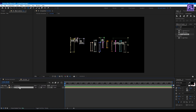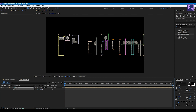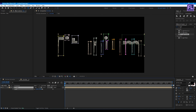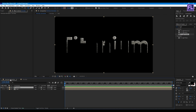Select the text layer, press S to reveal Scale, and increase the scale amount. Now go back to the Particle Animation composition.